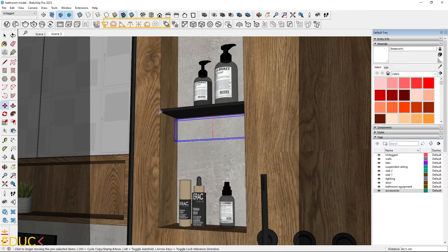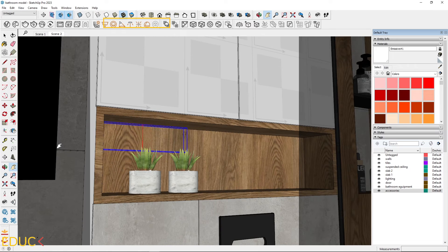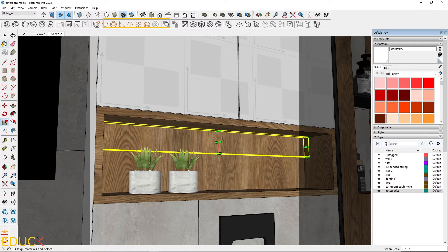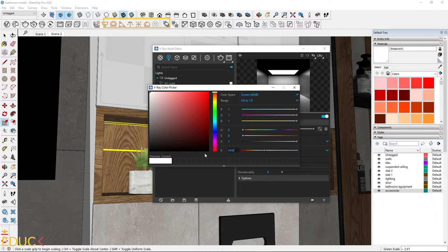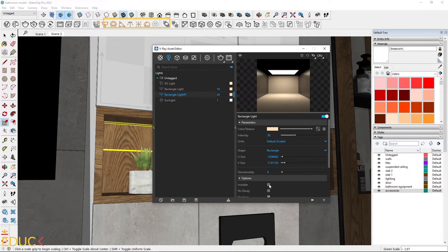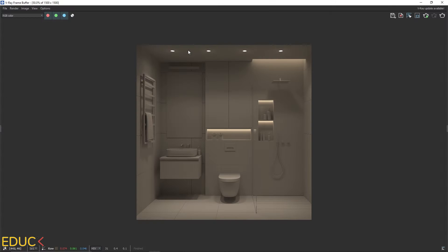Then place rectangle lights in the alcoves. Adjust their intensity, color, and check them as invisible. Now the render looks much better.